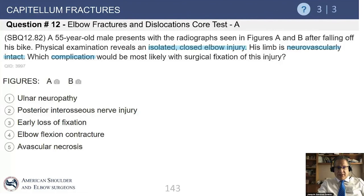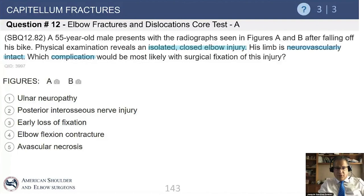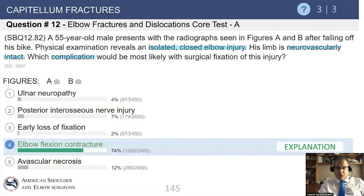Here is a 55-year-old male who fell off a bike. His examination shows only an elbow injury and he is neurovascularly intact. This is a great example of a complex articular shear fracture involving the capitellum and a little bit of the trochlea. Even with fixation, what will be the most common complication statistically? Elbow flexion contracture. As discussed, even with proper treatment, these fractures have a higher rate of stiffness than expected.